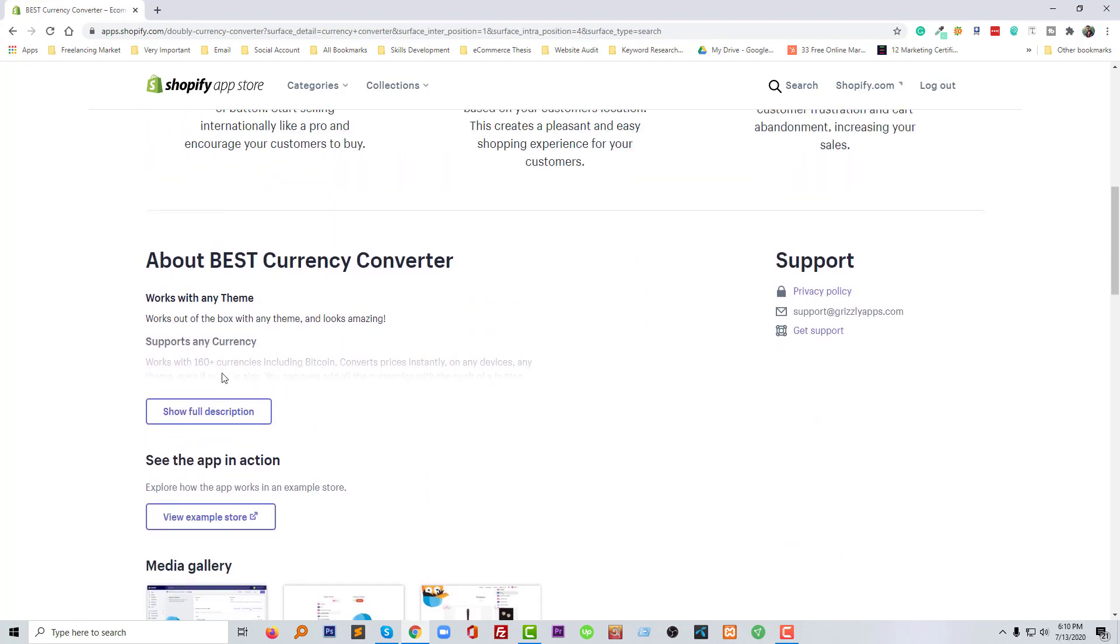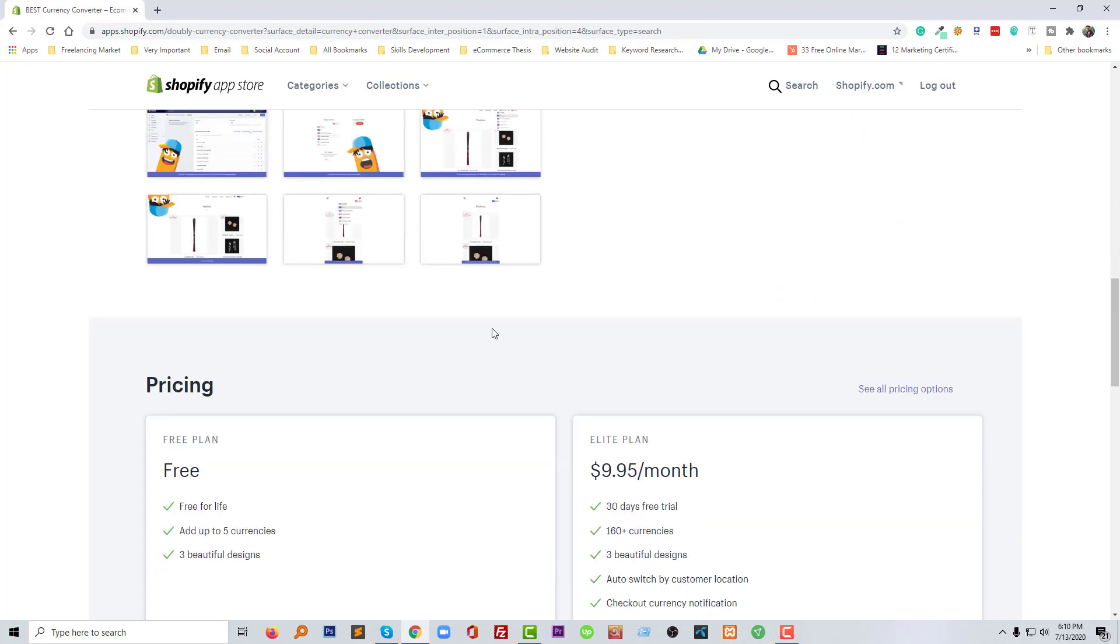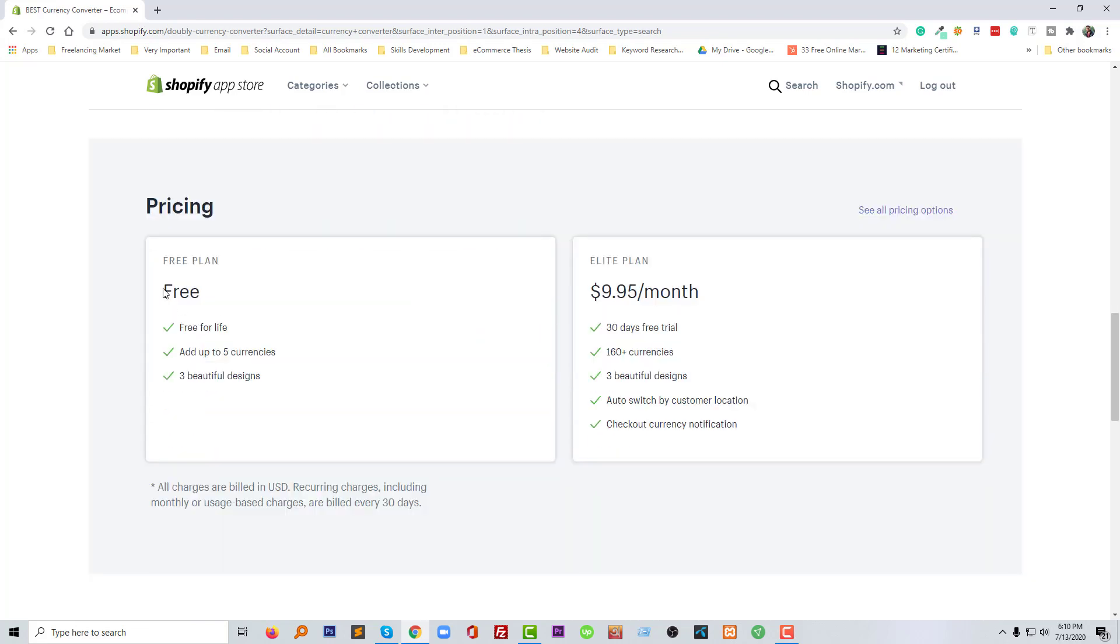I'm going to review the pricing. We can start free as a trial. Fully free for lifetime—no trial. I'm sorry, we can use it fully free for lifetime and we can add up to five currencies and three beautiful designs.